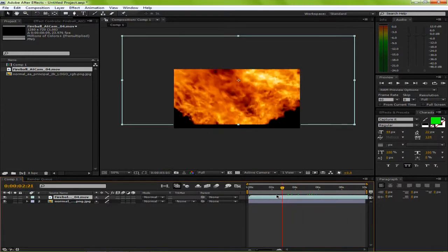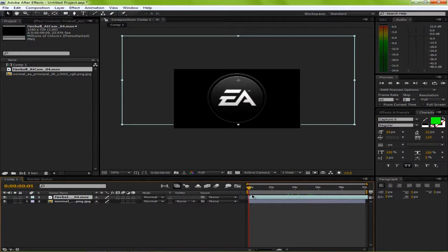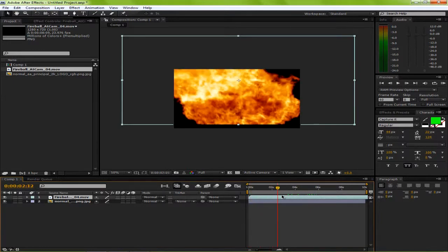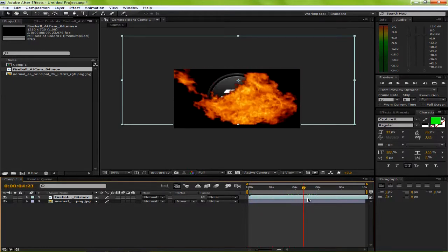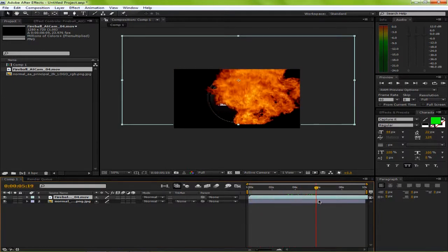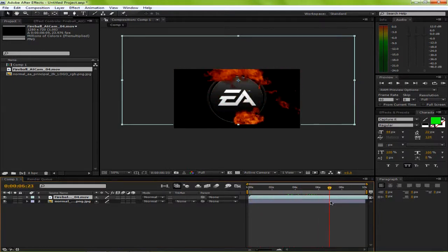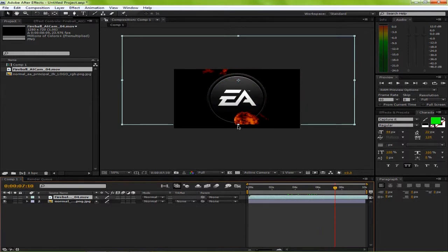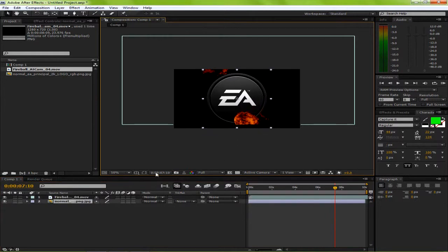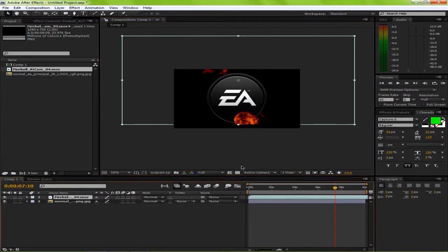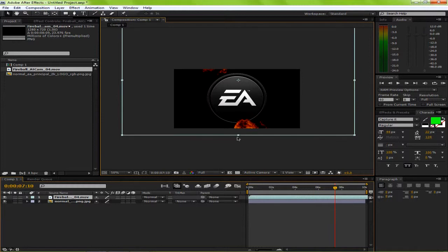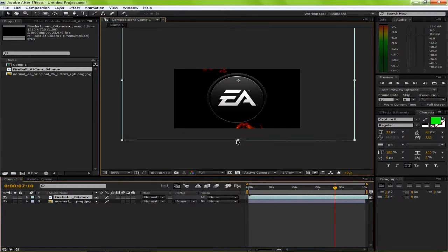We're going to have it where it's going to go boom, and then the flames are going to cut out right about there. Control Z to fix that, and then we're going to make this part of the flame go below.